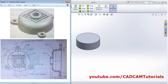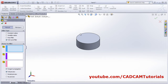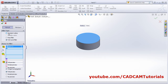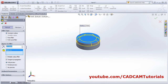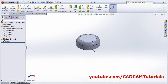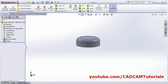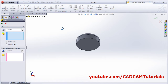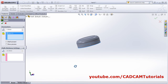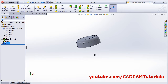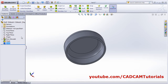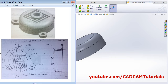Next apply a Fillet on this edge with a constant radius of 10. Click OK. Then we will hollow it out using Shell with a thickness of 3 — remove this face. The shell is ready.